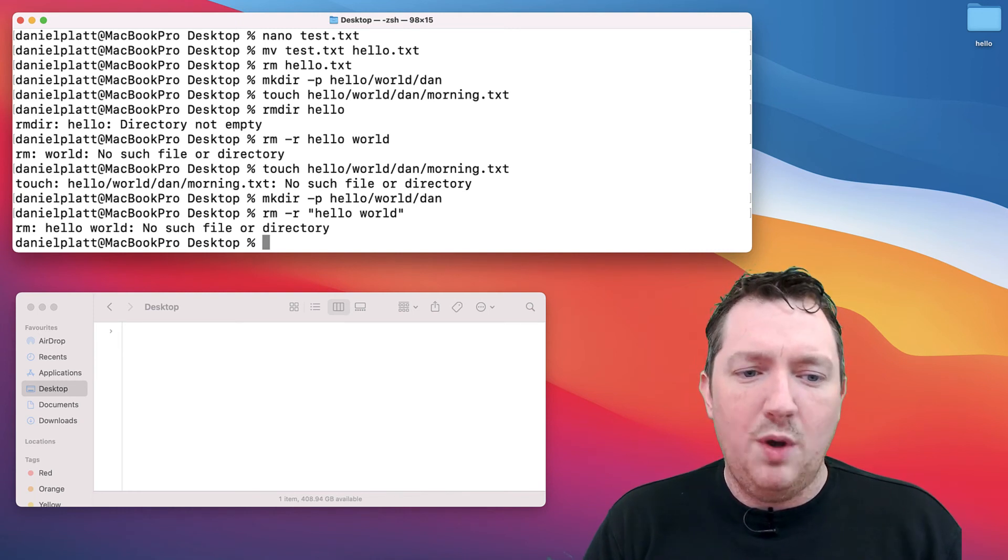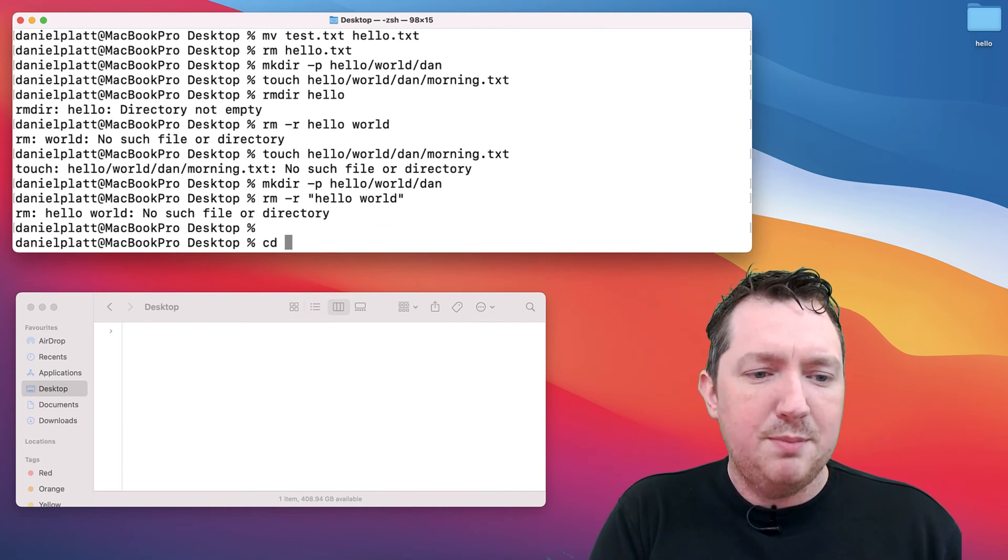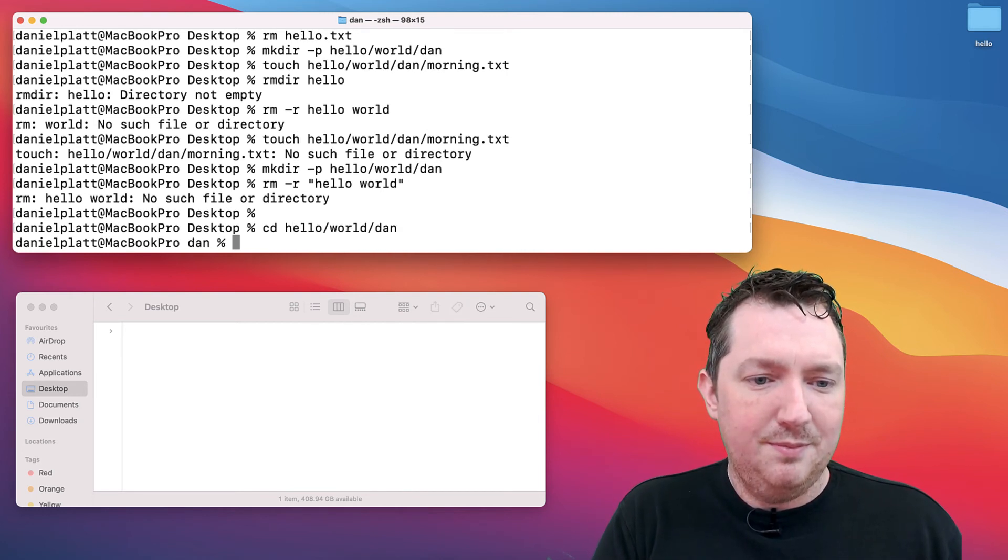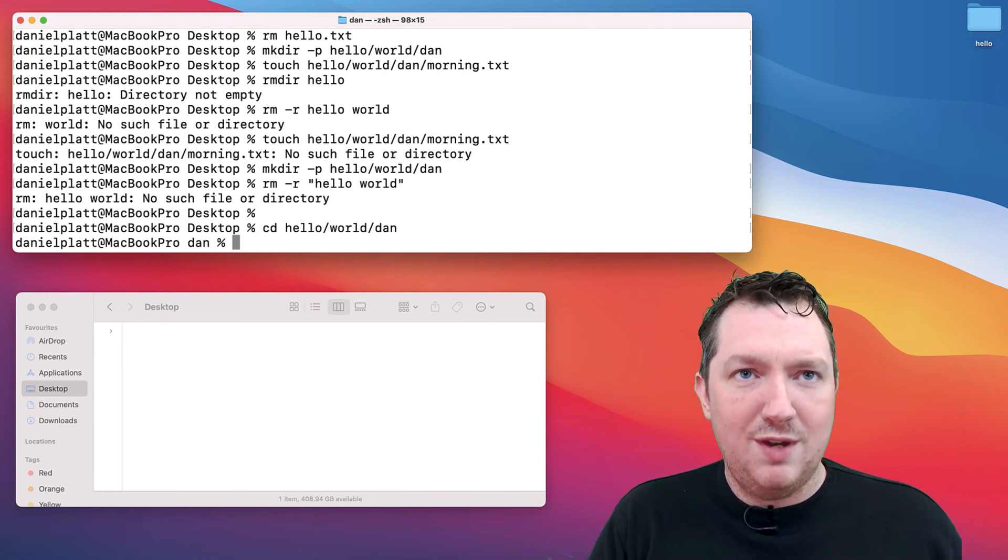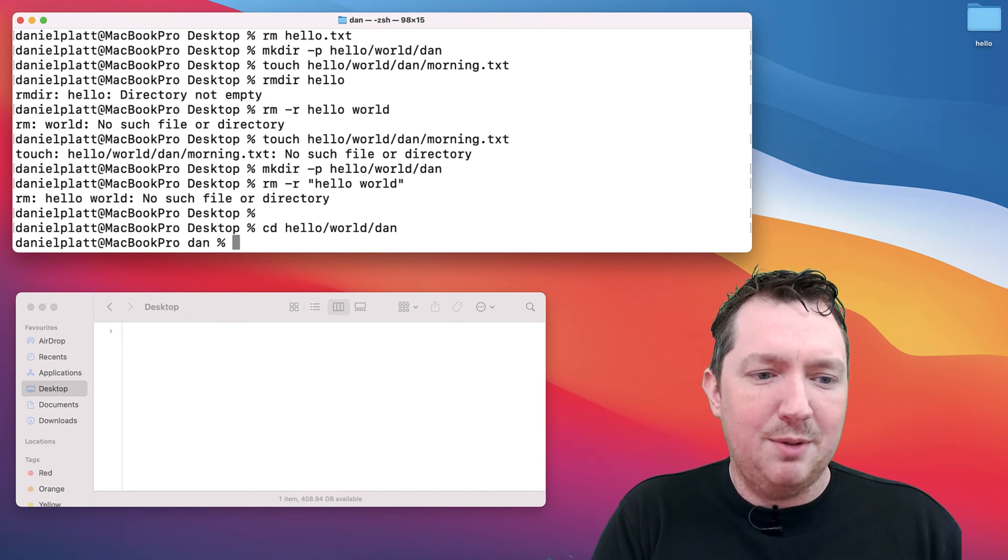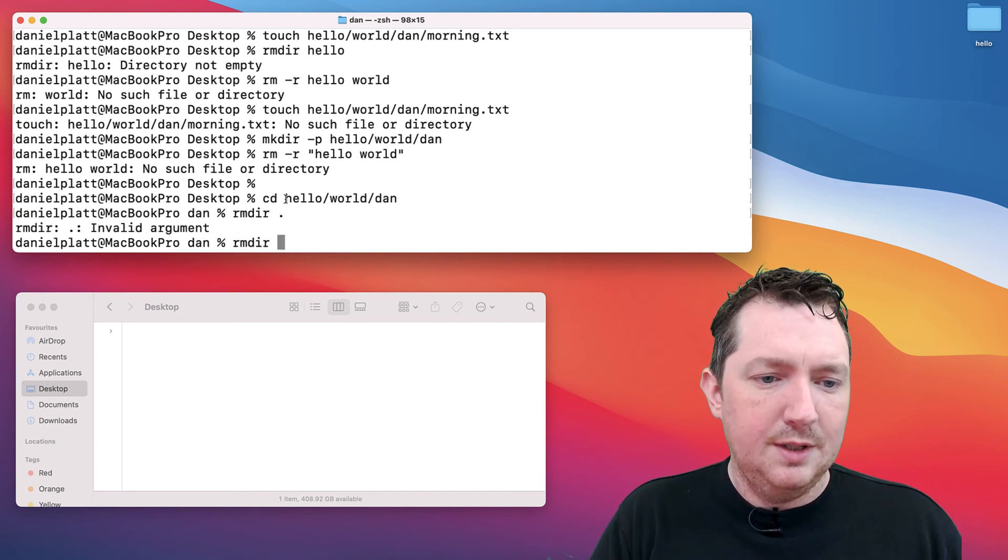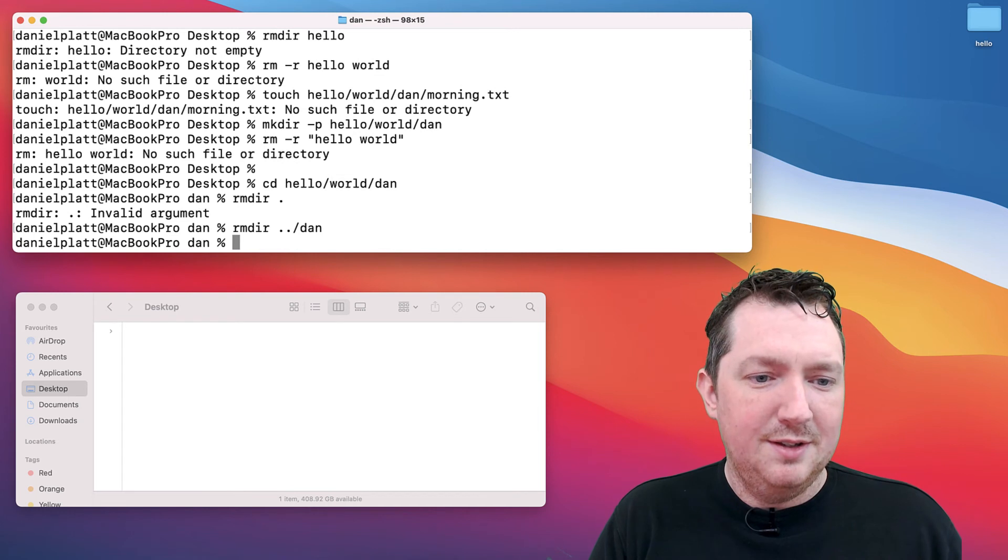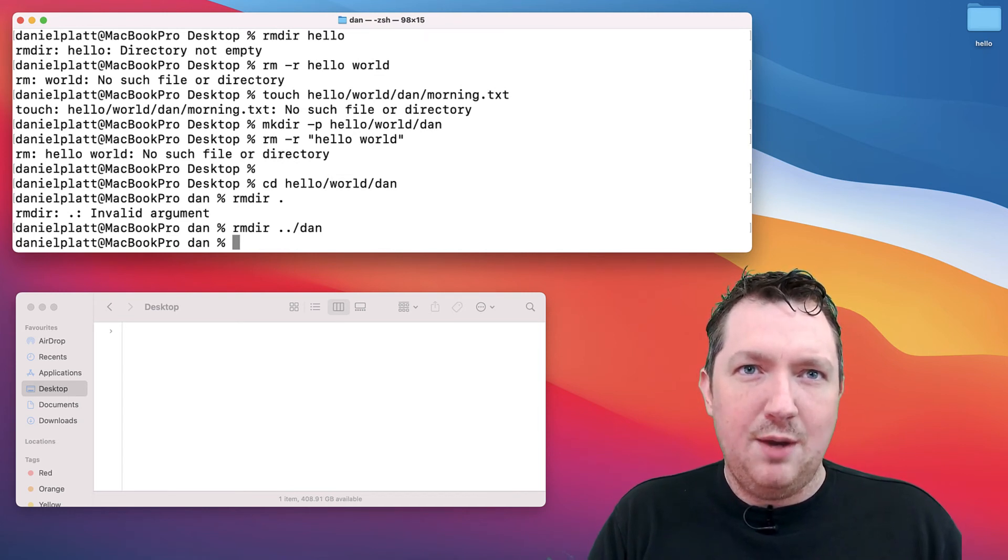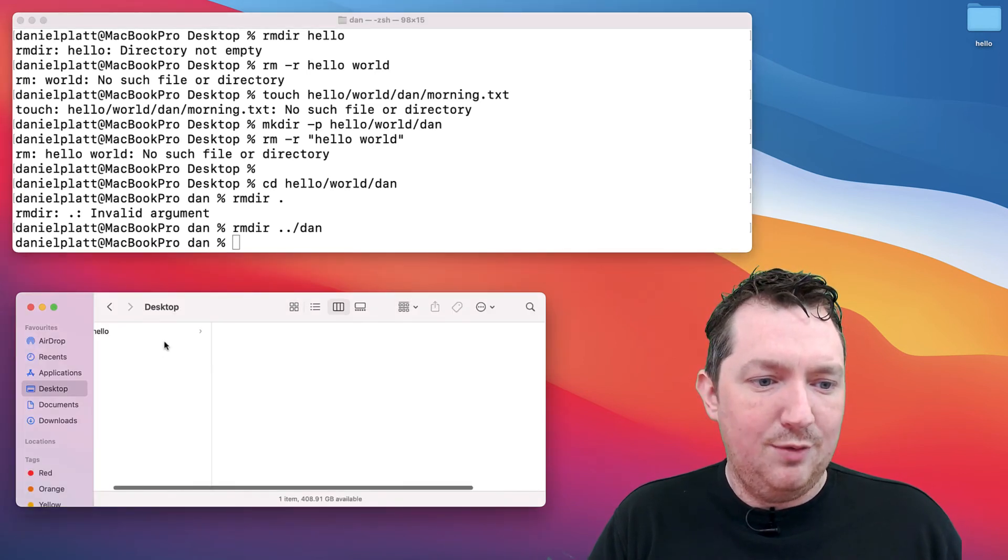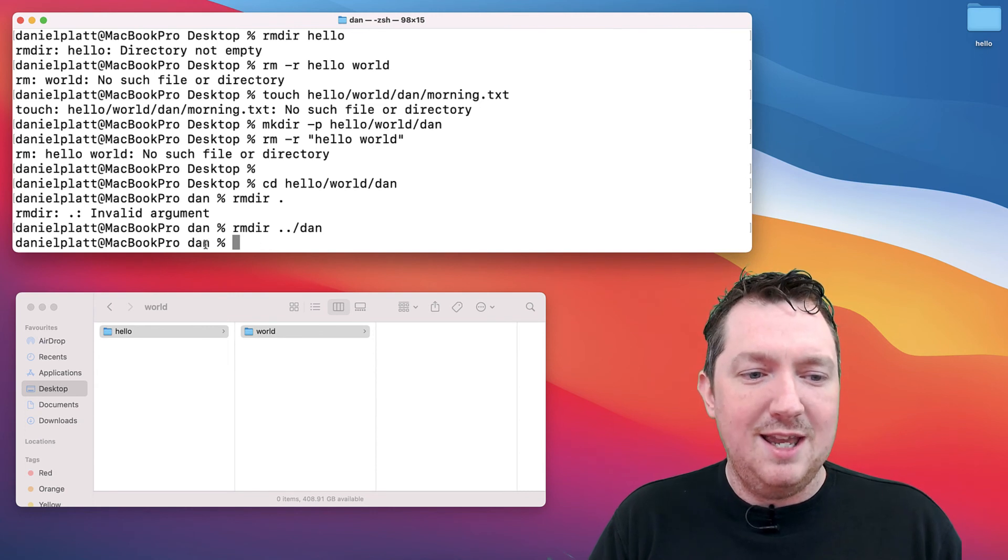There is one final thing I want to cover, and it's a little bit advanced. If we happen to be inside this folder, if you try to remove a directory that you're in, weird things can happen. You're not allowed to remove your current directory. If I was to say parent directory, remove dan, now what that's done is it's removed the directory. In theory, if we go into here, there's nothing. But we're currently in the Dan folder. You can see it here.